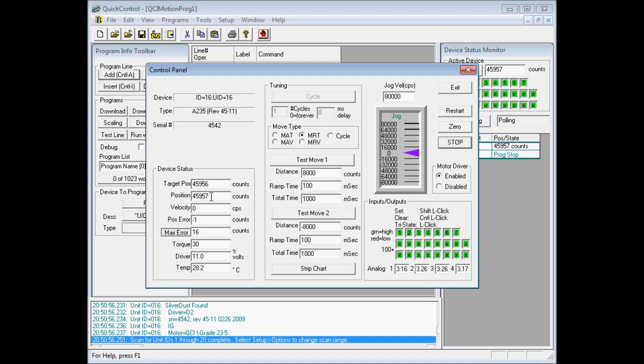the target position, the actual position, velocity, our current position error, our max error since it was last cleared, the torque and percentage, the driver voltage, and the temperature.